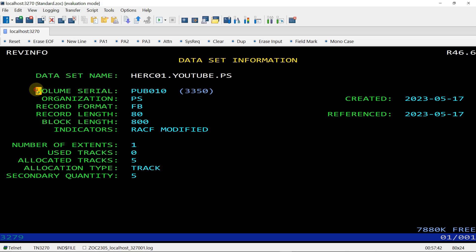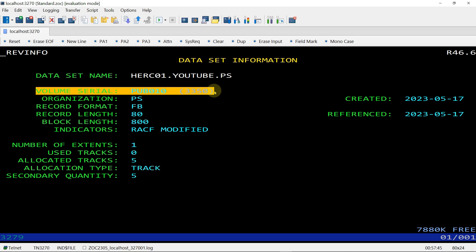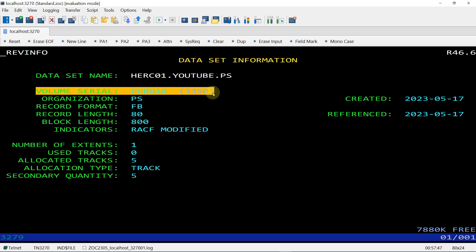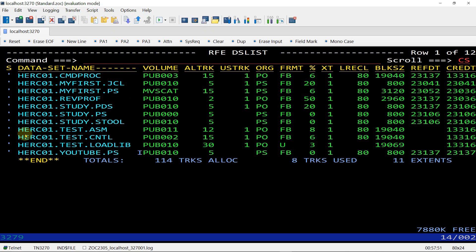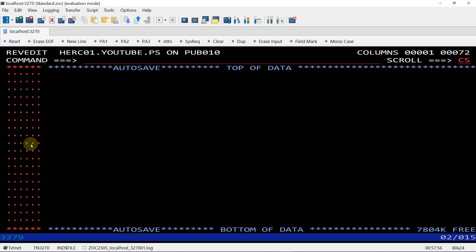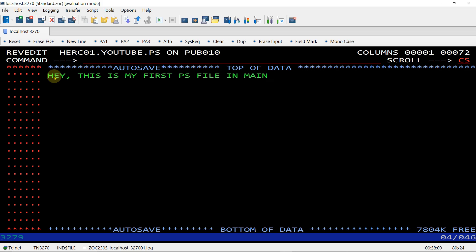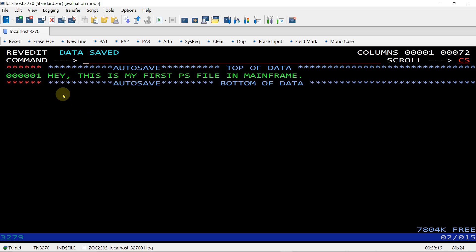If you want to write something in this PS, just open this and write here. 'Hey this is my first PS file in mainframe.' Give command SAVE, enter. This is saved.